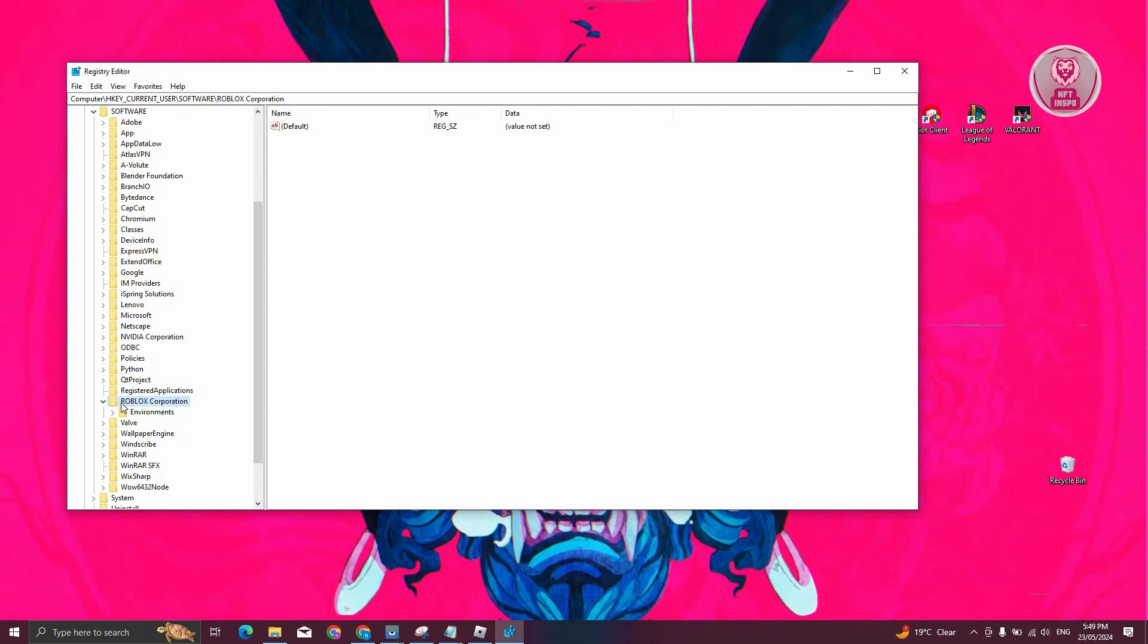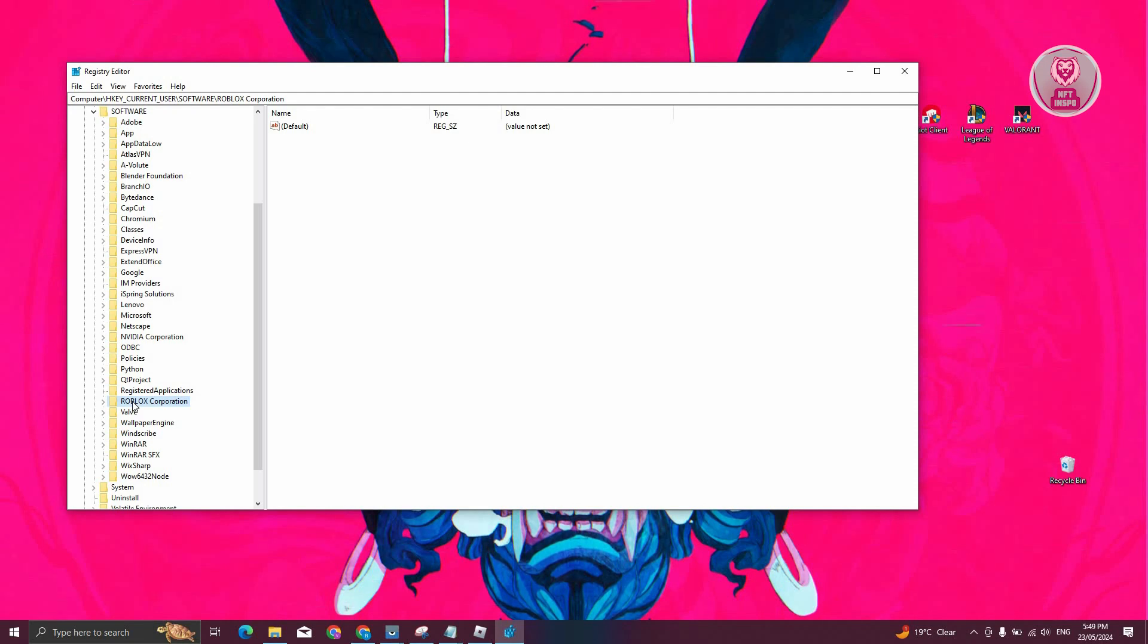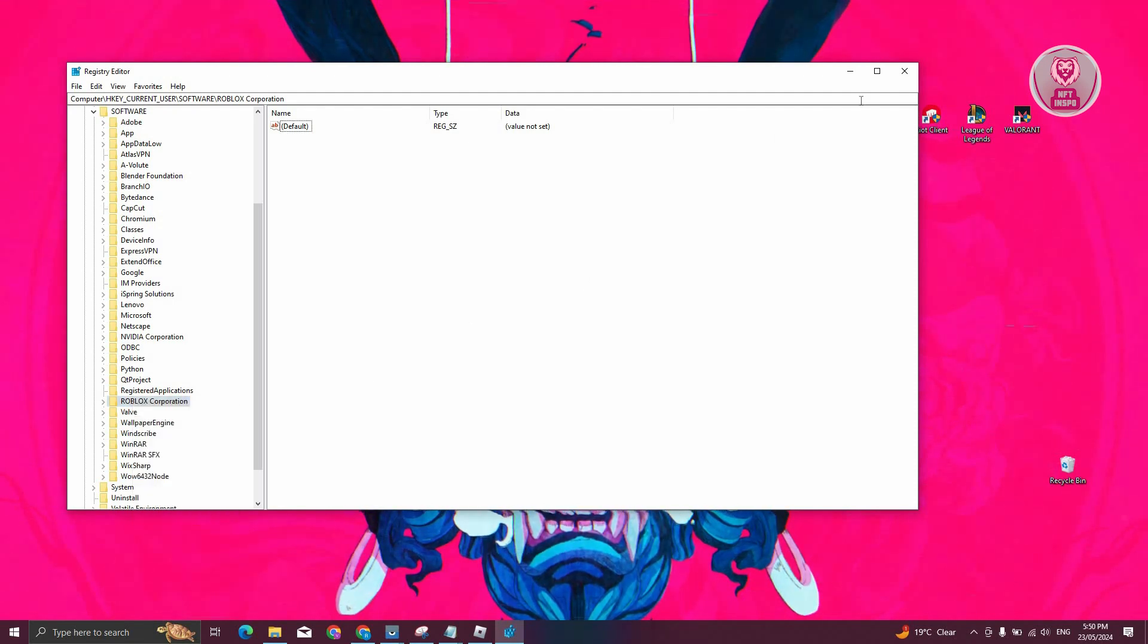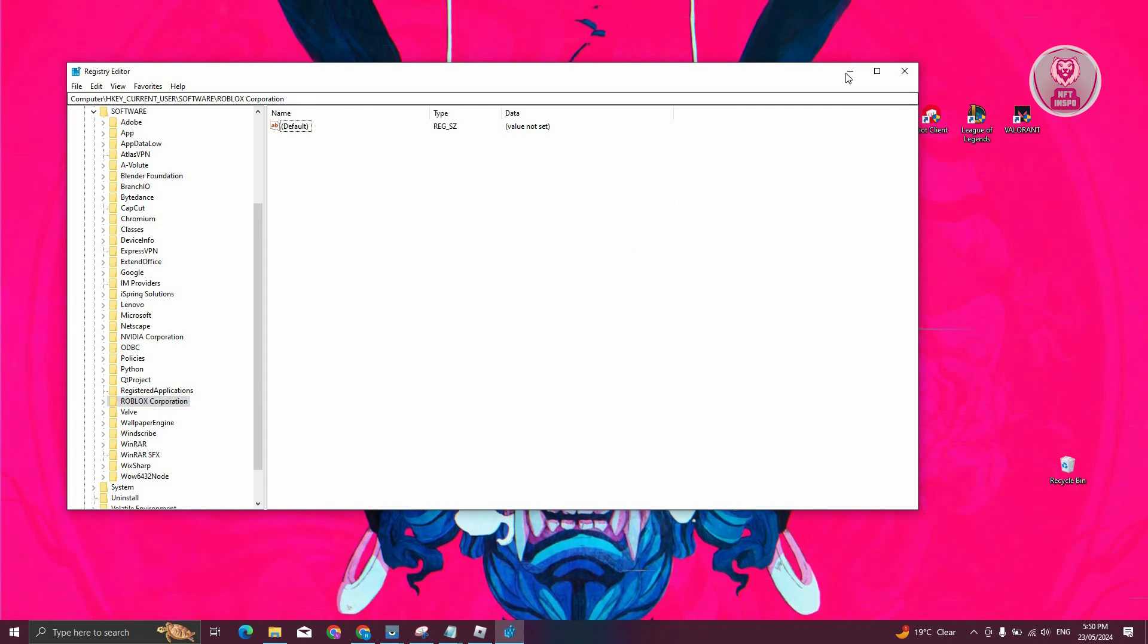Sometimes you'll see two folders for Roblox. Once you see it, just right click on it. From here, you want to basically delete them. Now that's the first method.